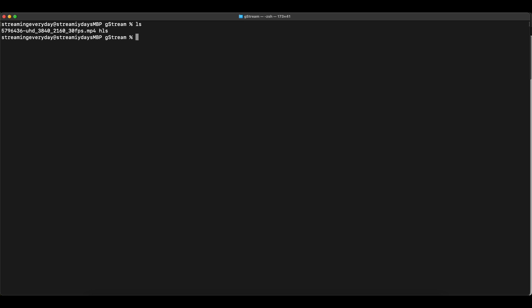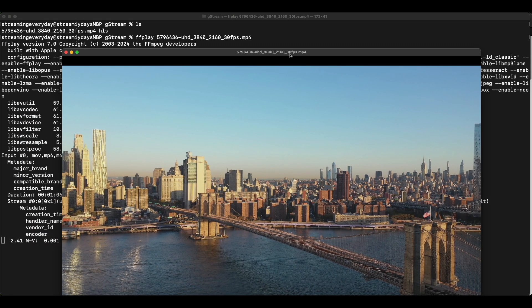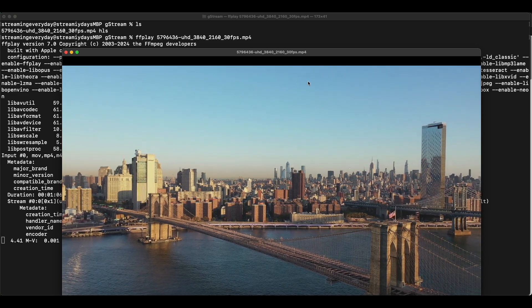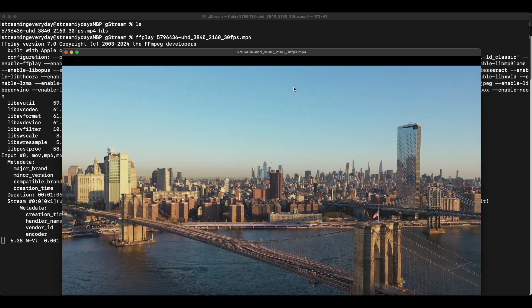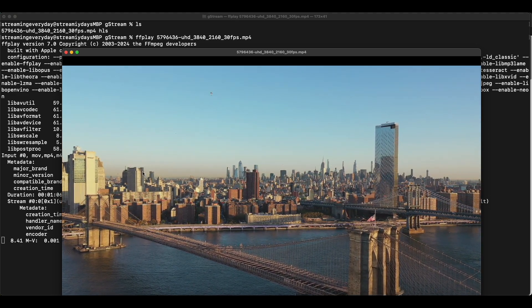Now I have a video that I have already downloaded and you can see we can check this video out. I will just play it with ffplay and yeah, so it's a video of New York. We're gonna create an HLS playlist out of this video.